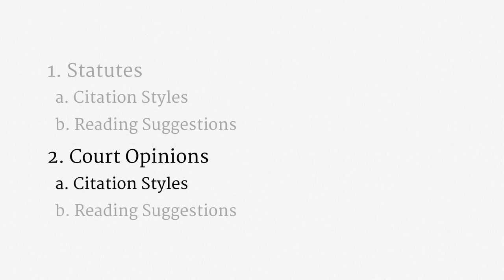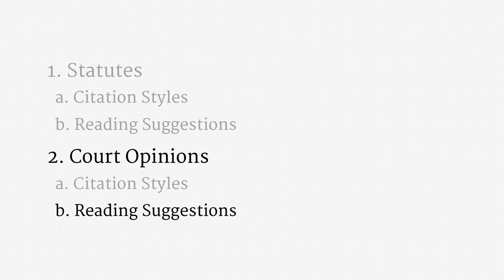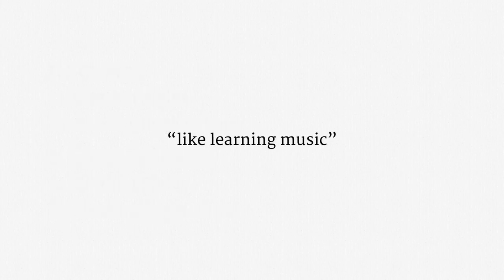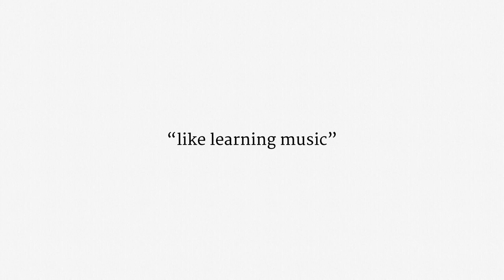Alright, enough about case citations. The last topic for this lecture is reading court opinions. One of the better analogies that I've heard is that learning law is like learning music. It takes a lot of practice, and it requires developing a totally new set of intuitions. So, don't be surprised if understanding part of a judicial opinion takes a few reads, and definitely don't be afraid to ask for some guidance.